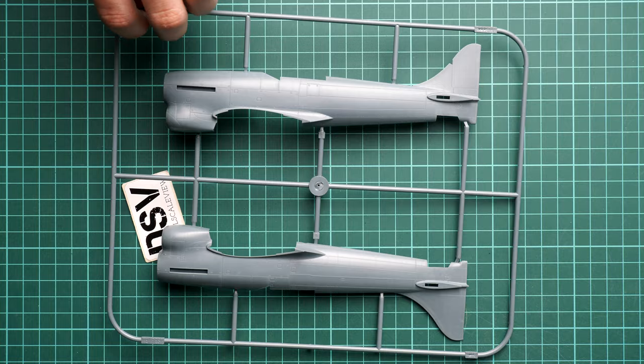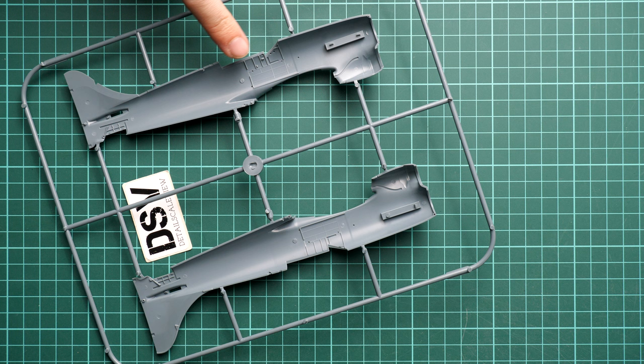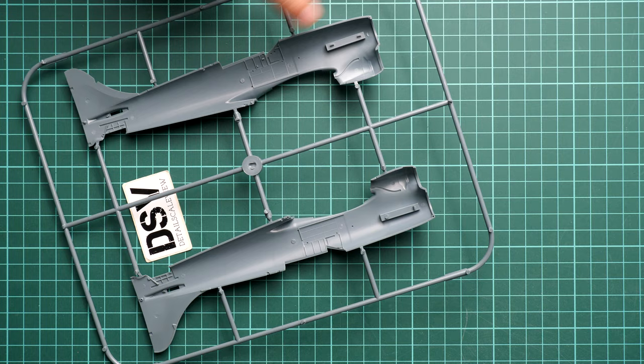As for the external features, you can notice we have recessed panel lines and also rivets. Inside we have some minor features for the cockpit structural ones and also here in the main wheel wells. We also get guiding elements so it will be easier to align everything together. I like such level of details in 1:48 scale.